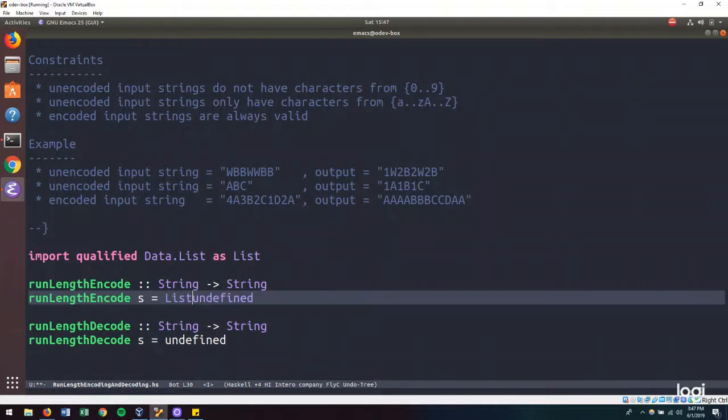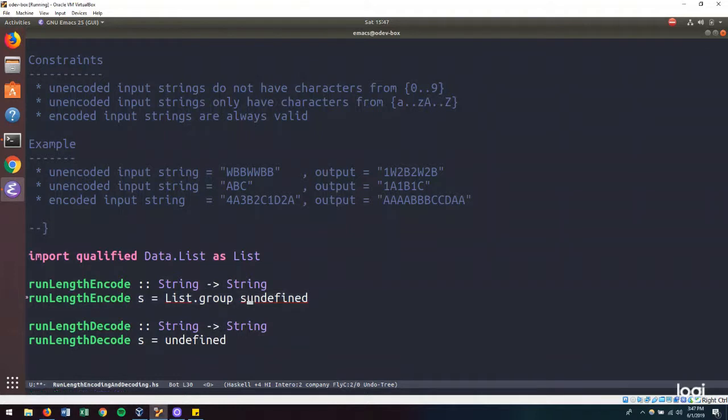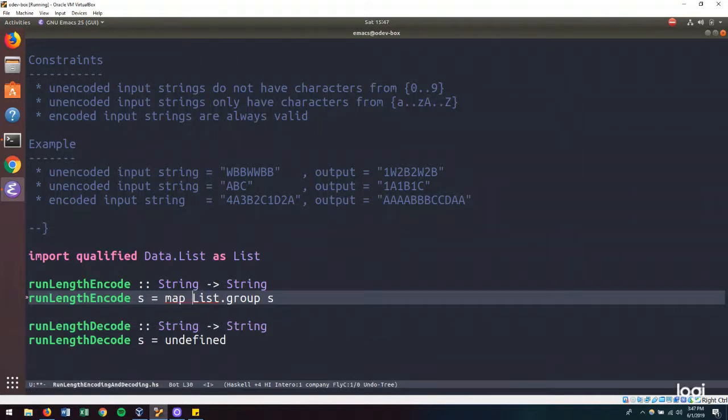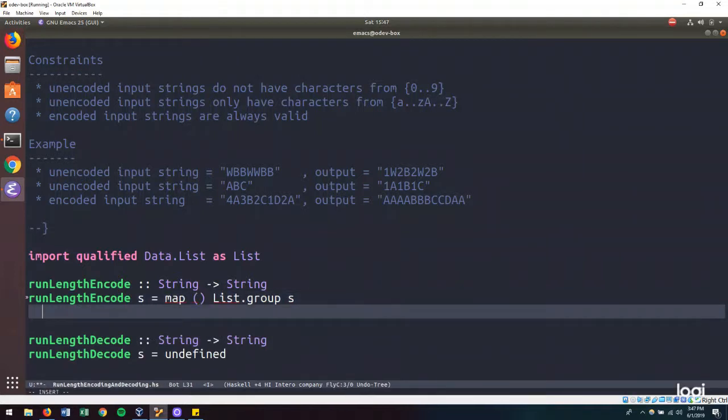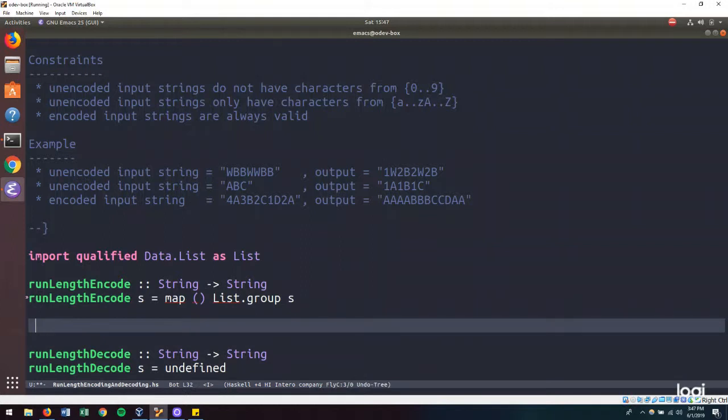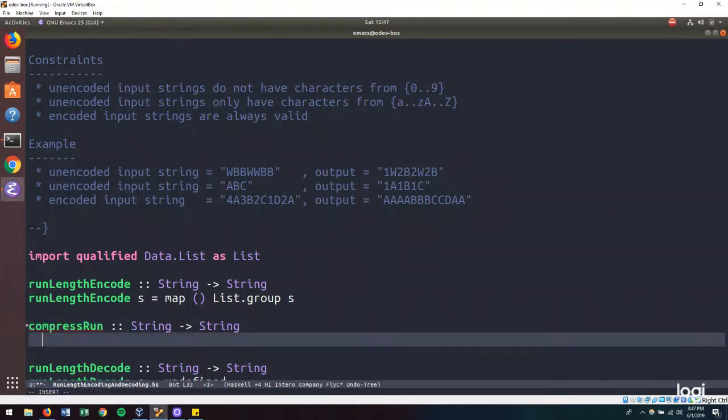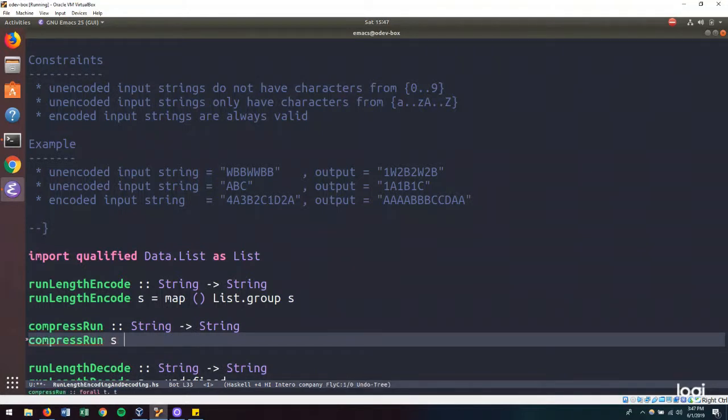So list.group.s. And once we have our group, then we want to map a function. And I'm going to create a helper function called compress run, which takes a string and outputs a string.